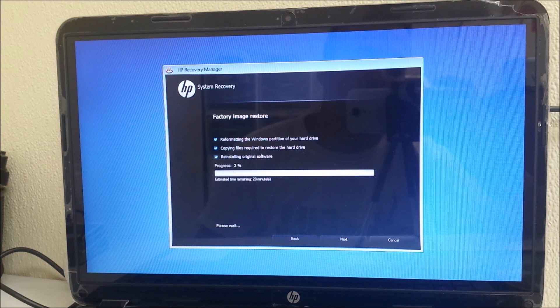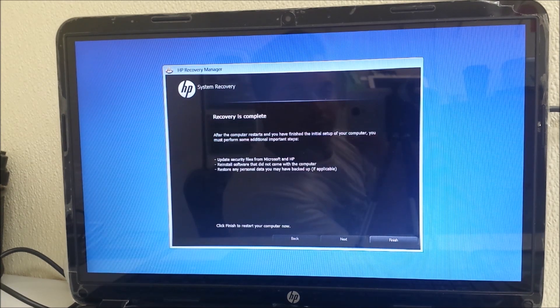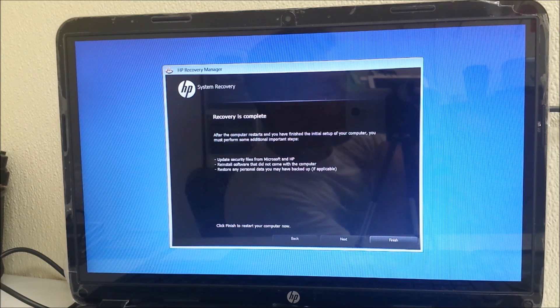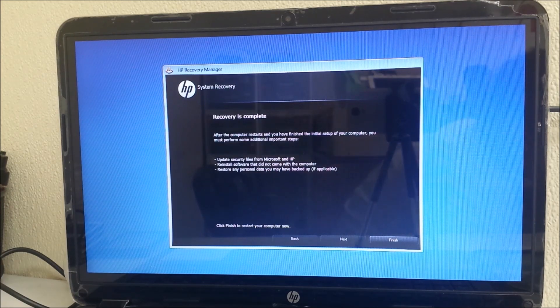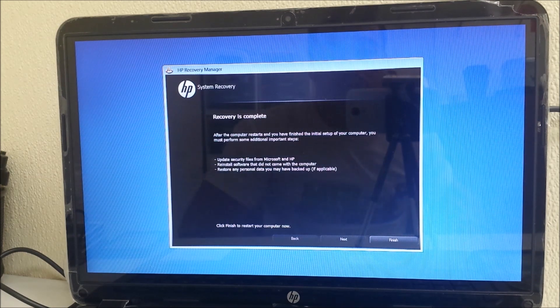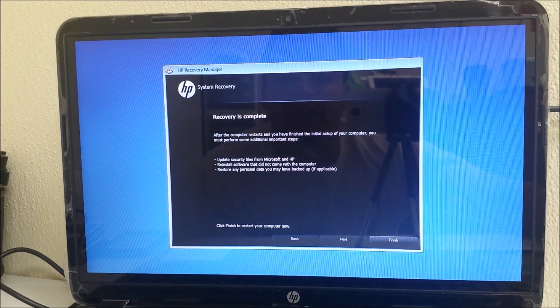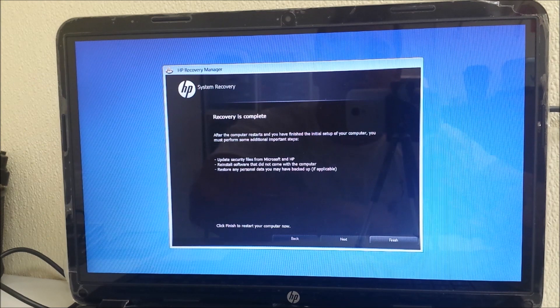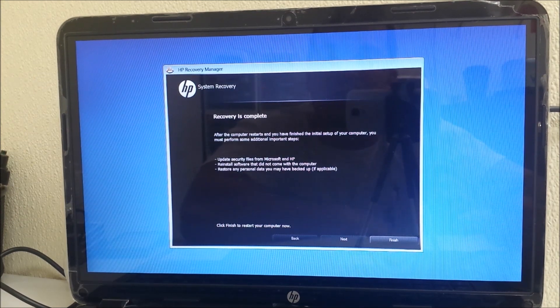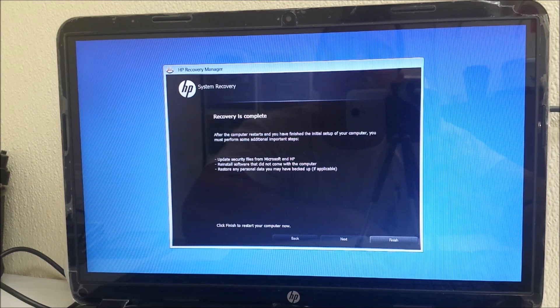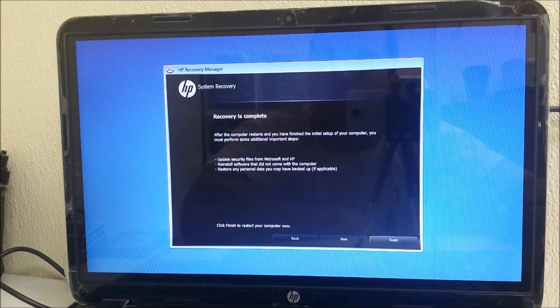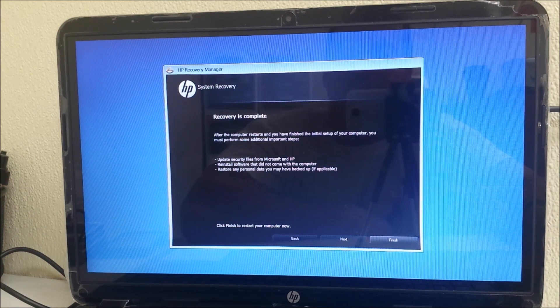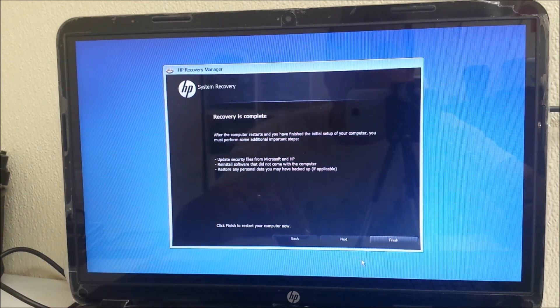It looks like I got to a hundred percent. Once it gets to 100%, it's gonna automatically go to this screen that says 'Recovery is complete. After the computer restarts and you have finished the initial setup, you must perform some additional steps: update security files.' It looks like it's been completed. Now all we have to do is hit Finish.